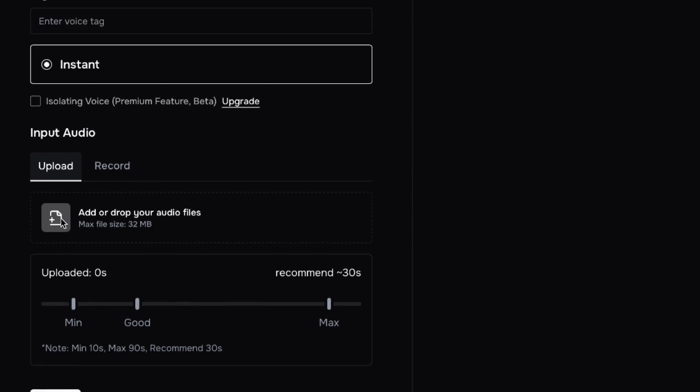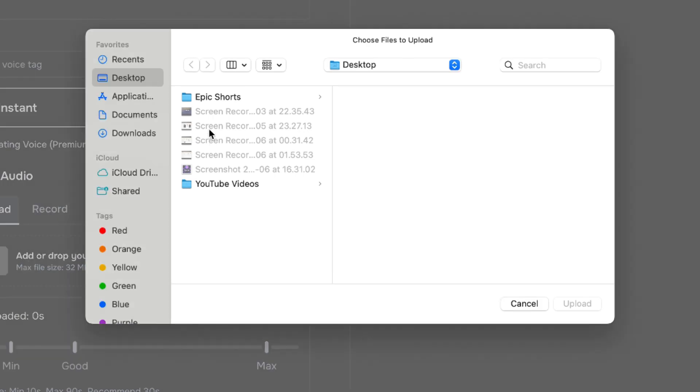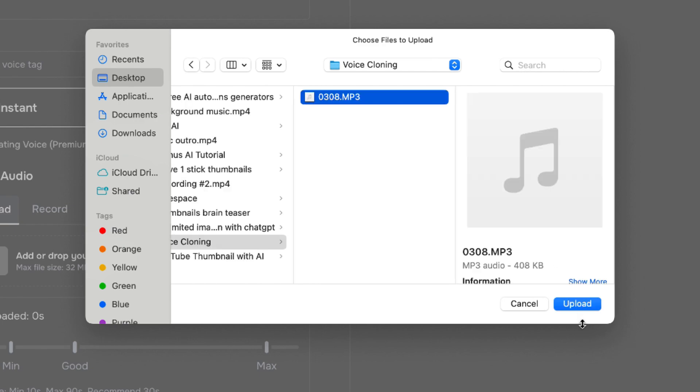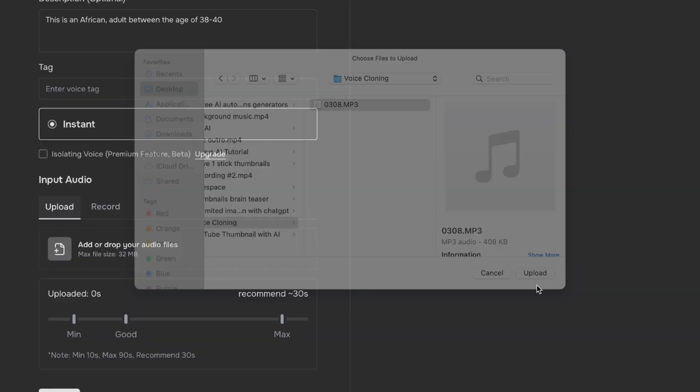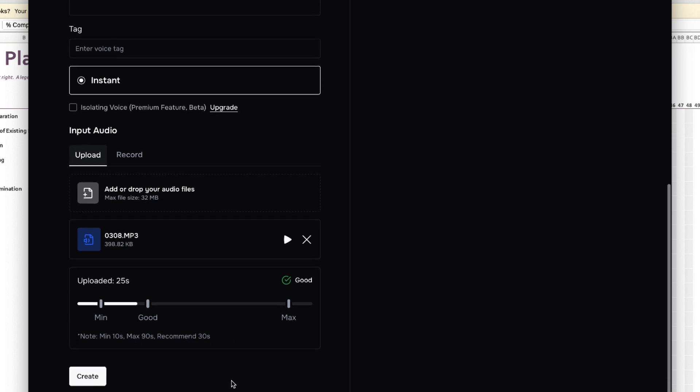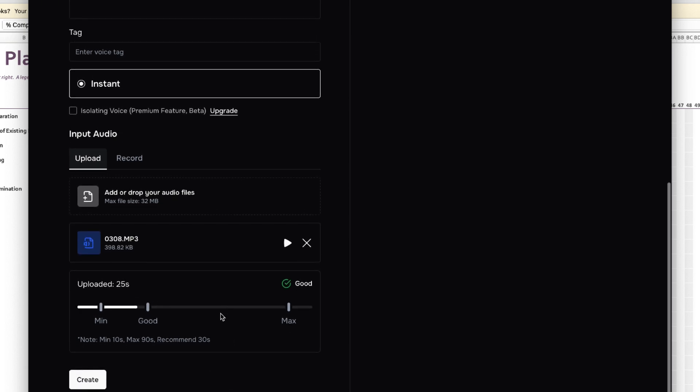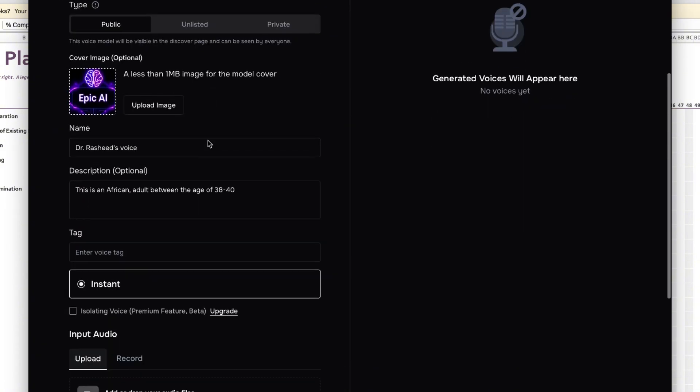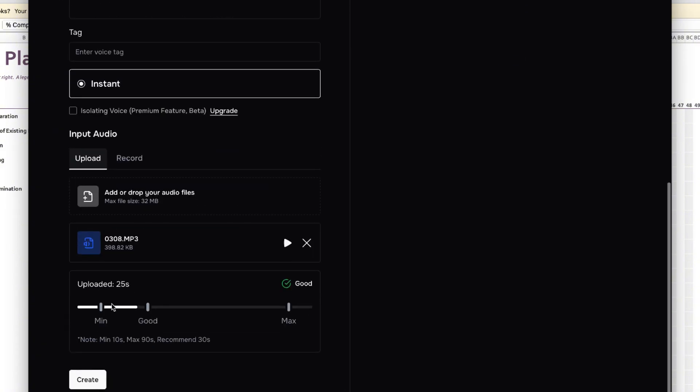You can just go ahead and upload. Let's say I have this my particular audio, this one, and I can just upload it. It's just 408 kilobytes. You can see it's 399 kilobytes and it's within the range. So I can just go ahead and create after I make sure I put everything that I want. Go ahead and click on Create.